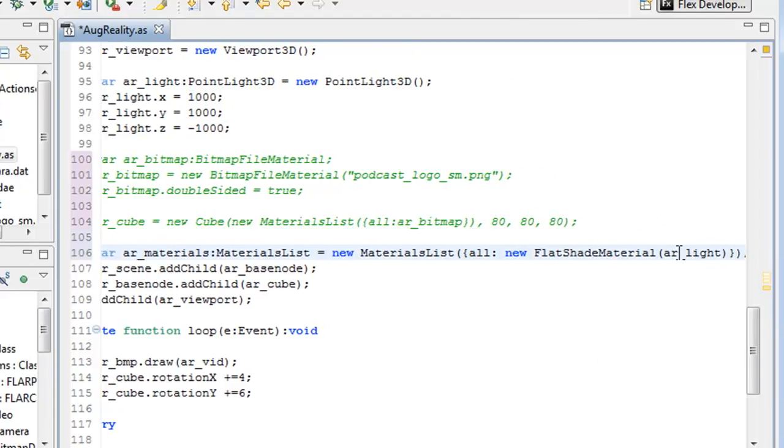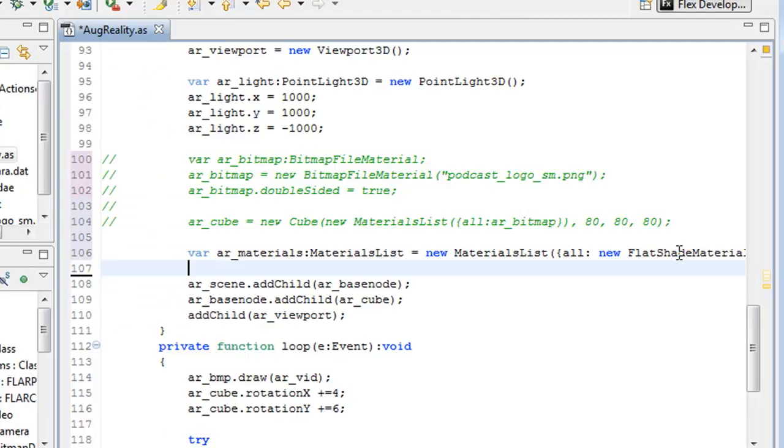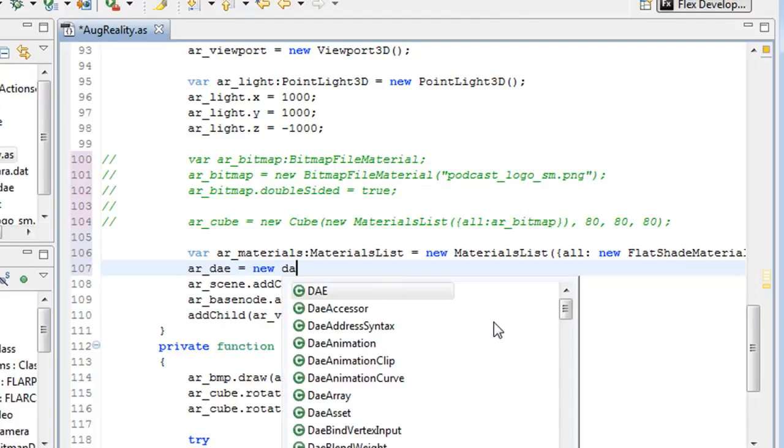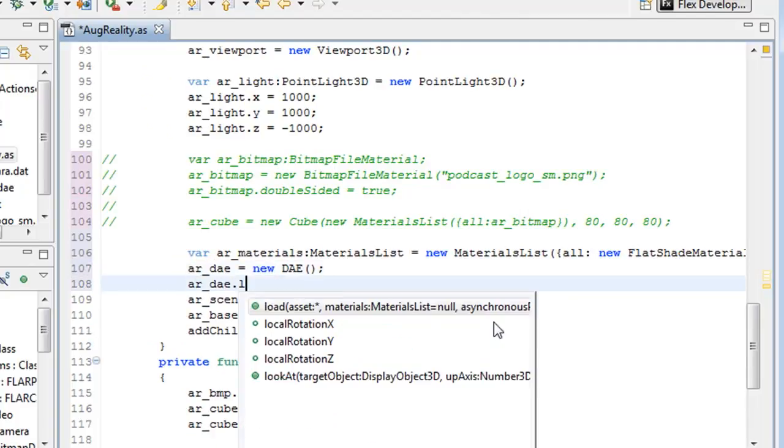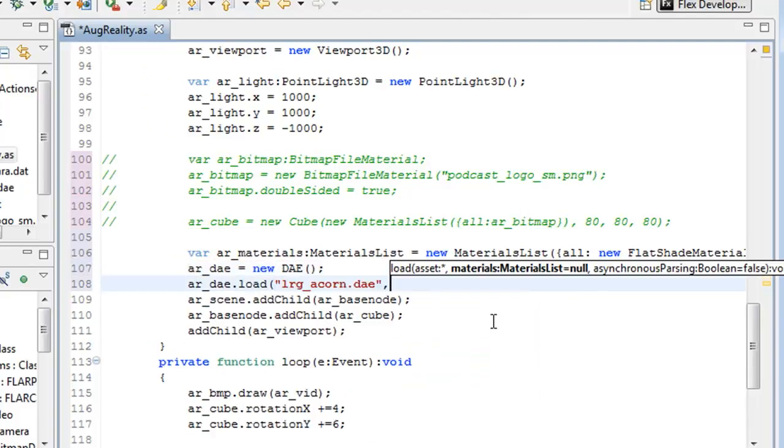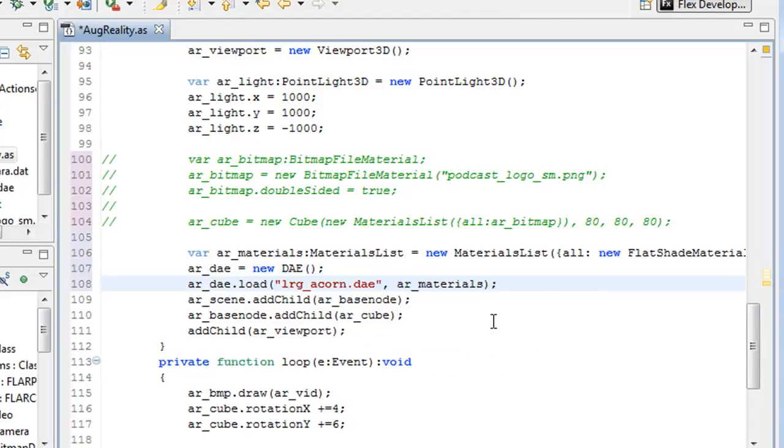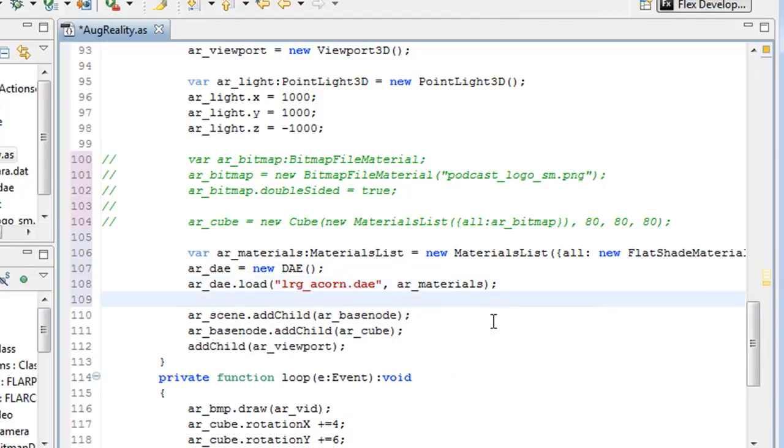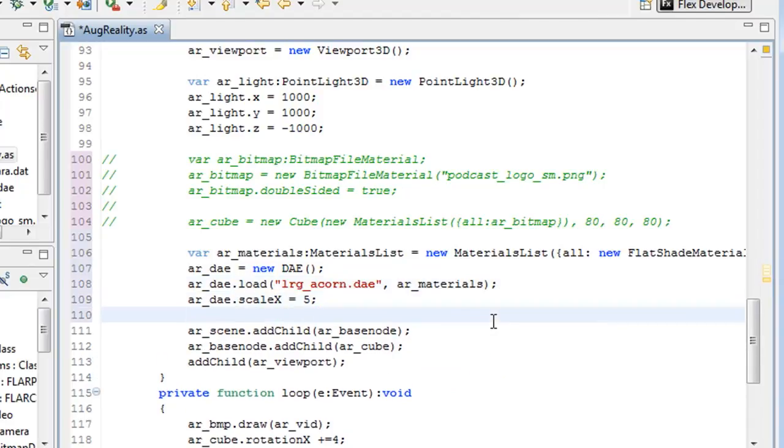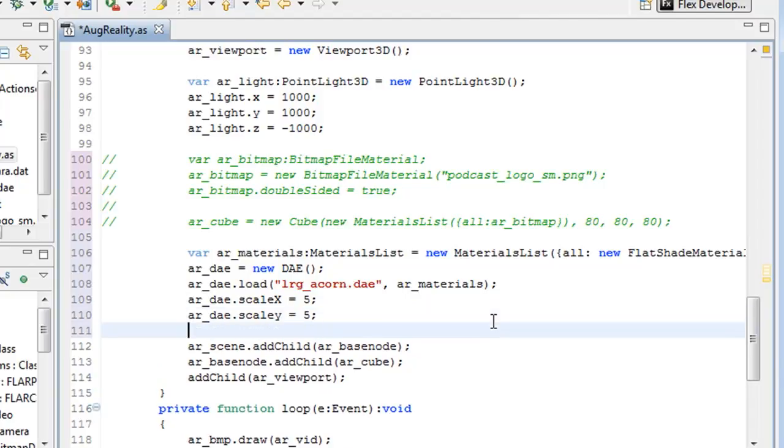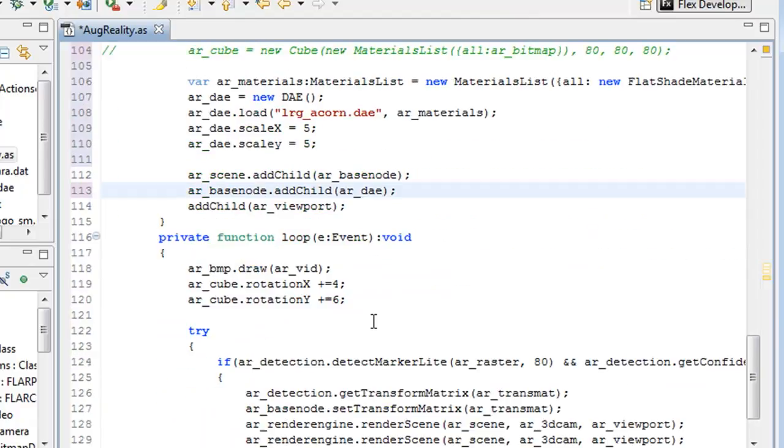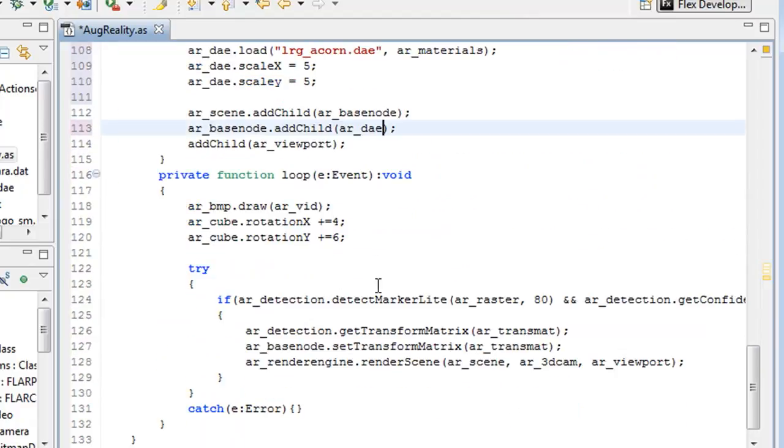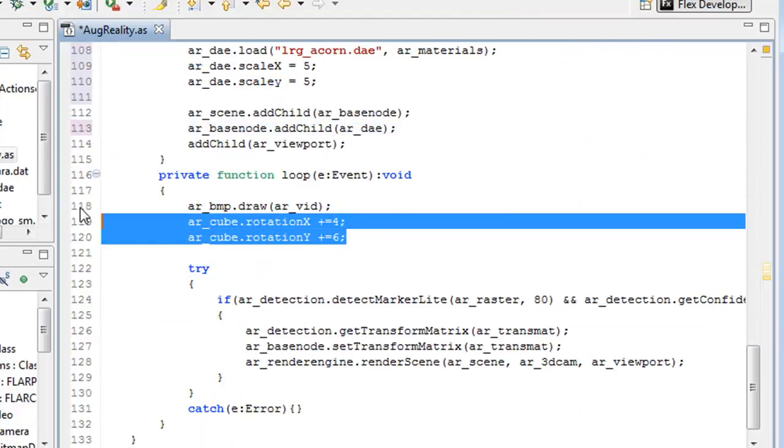You might could use an image, but I haven't tested it out yet. And then we're going to create a new .dae and load the Acorn file to the .dae. And I just scaled mine up a little bit because it was initially a little bit small, but you can do what you want there. And then change the add child ar_cube to .dae.